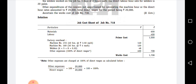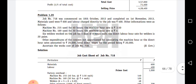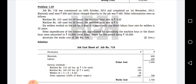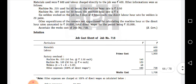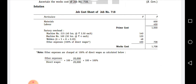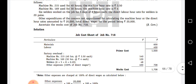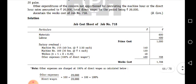Other expenses as a percentage of direct wages: the formula is other expenses divided by direct wages, into 100. Other expenses are 20,000, and direct wages are 20,000. So 20,000 divided by 20,000 into 100 gives us 100%. So we should take 100% of direct wages. This is the first working note — finding the expense percentage.